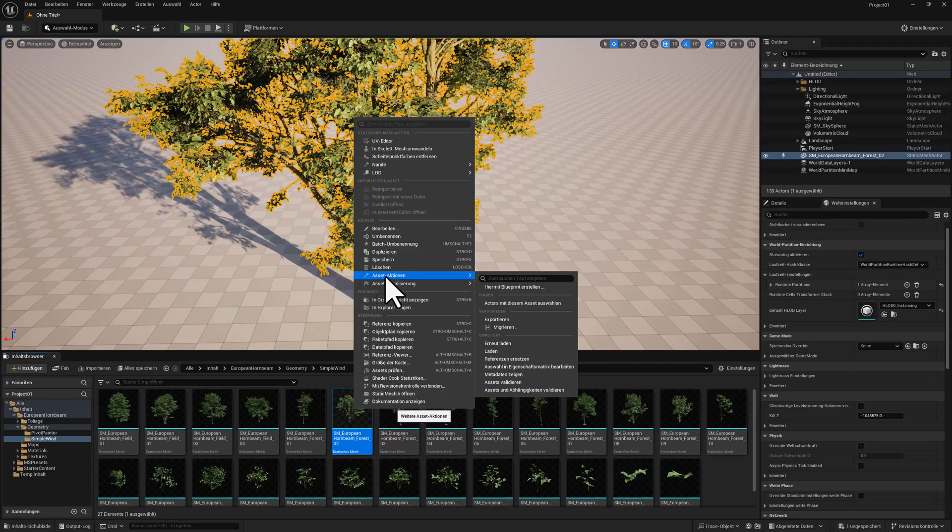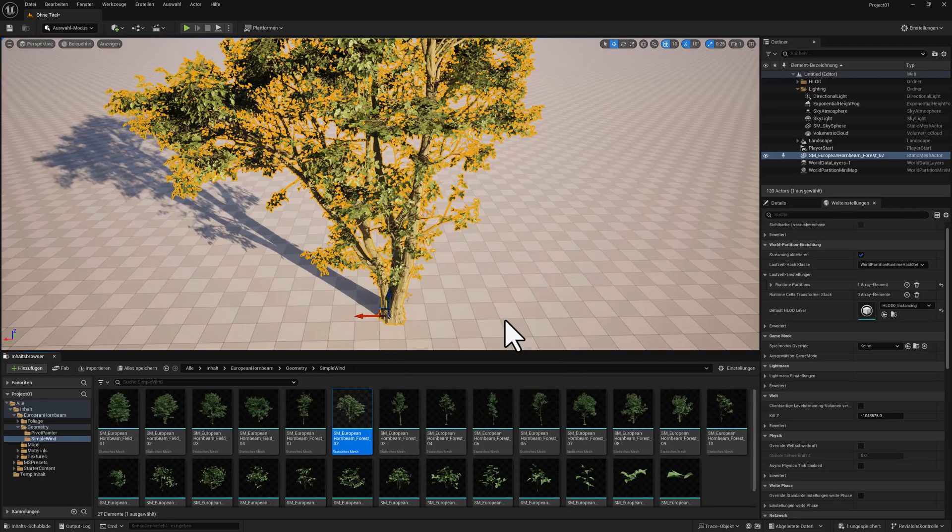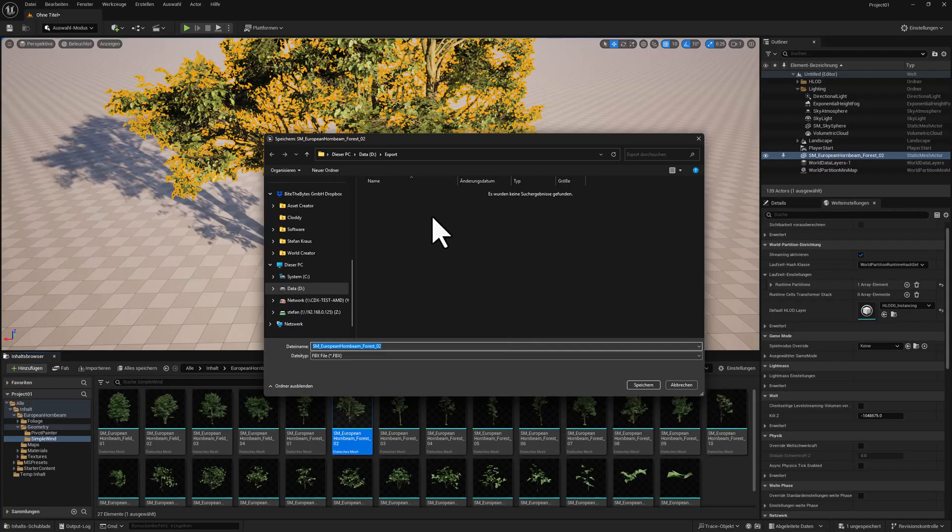So what you need is the option Asset Actions, then choose Export. Click here, select a name for it. Let's call this Unreal Assets 01.